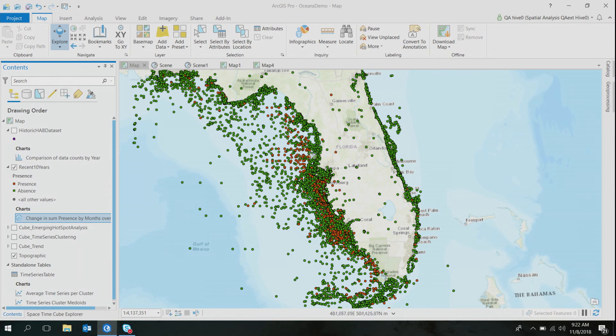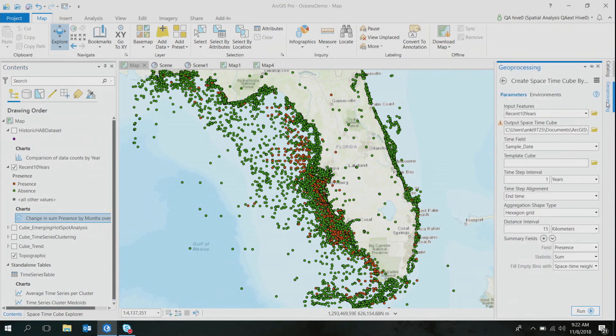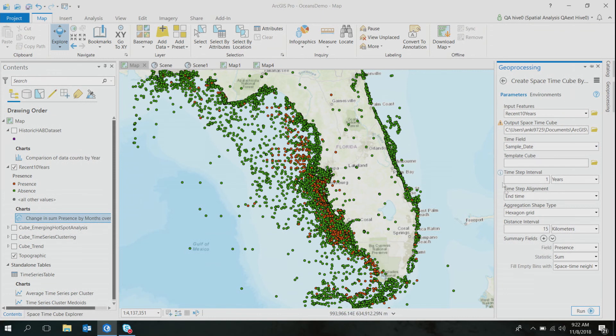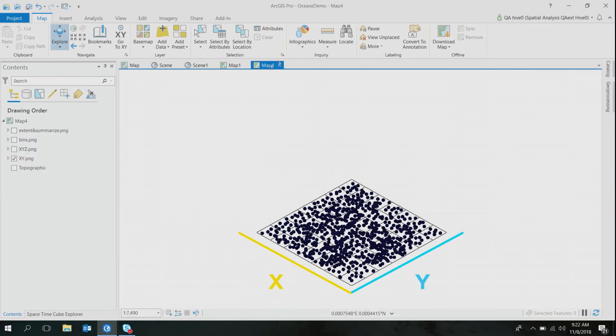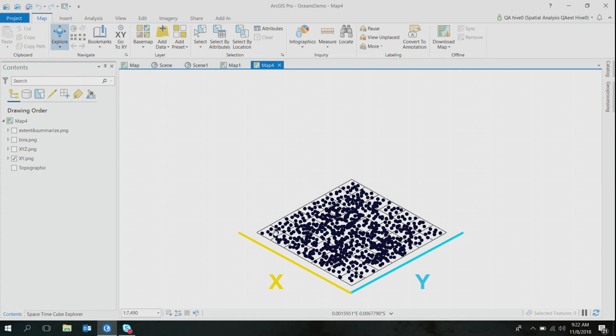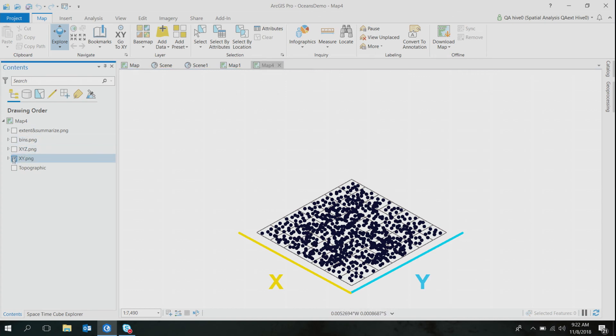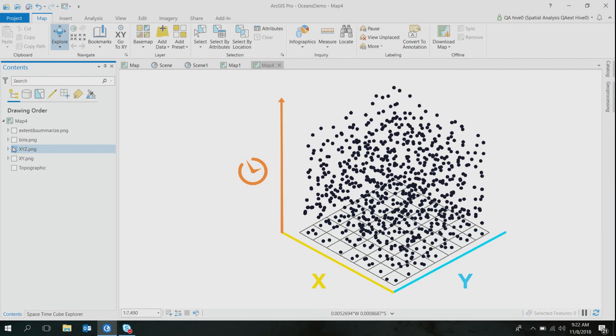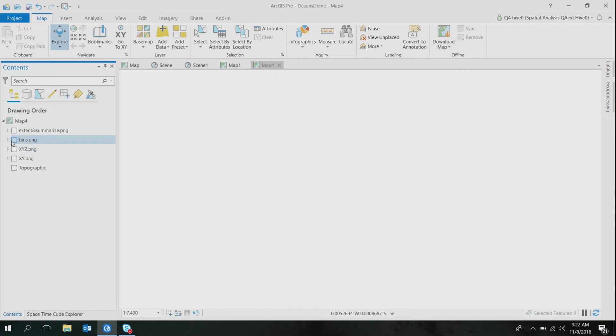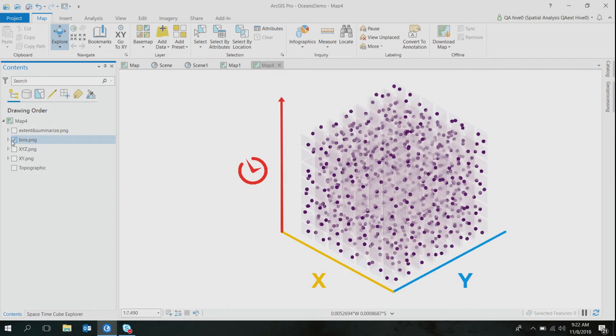So before I tell you about how this tool works, I'm just going to quickly take a detour and talk about what this tool does. So all my data set on a map is two-dimensional, having an X and a Y coordinate. This tool adds a third dimension to my data set, which is time. So now we can analyze space and time simultaneously.